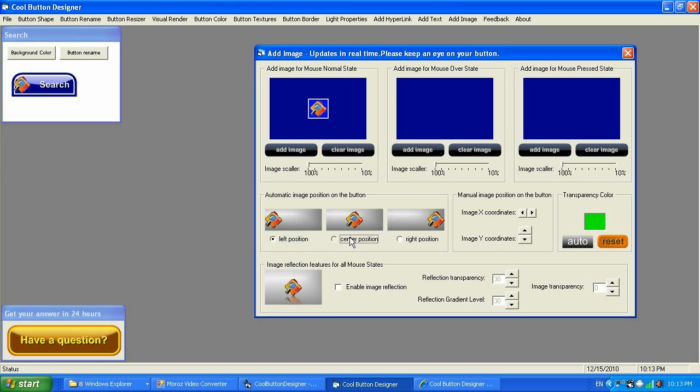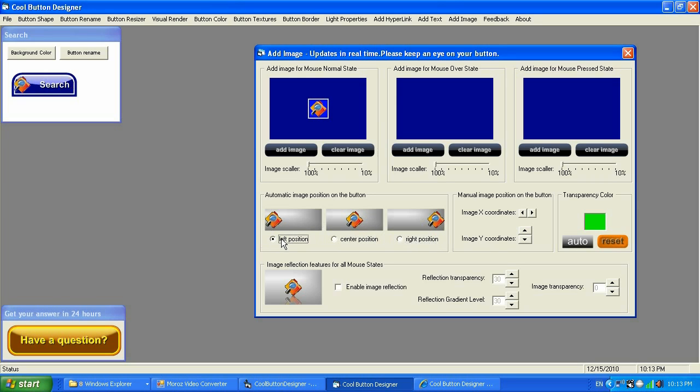Then you can go to the position and click the position wherever you need to have the image on your button. As you can see, it has three ways of the automatic positions. If you're not happy with those, you can also bring it to manual.